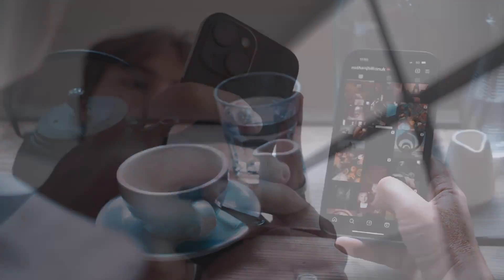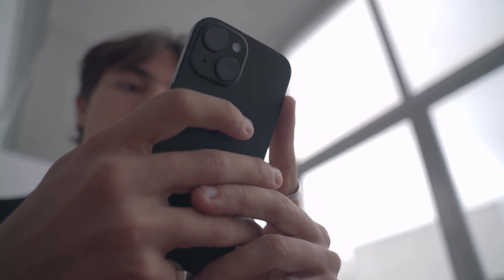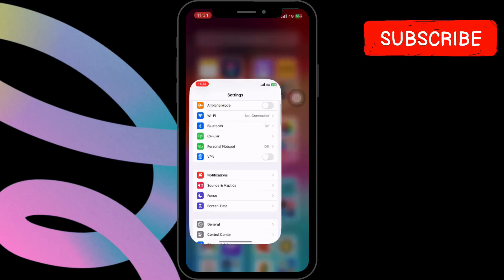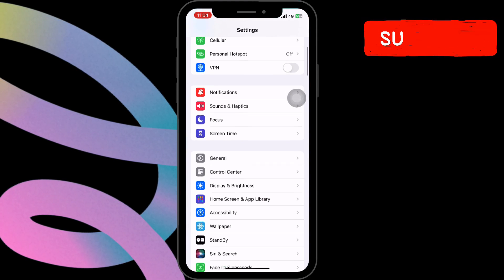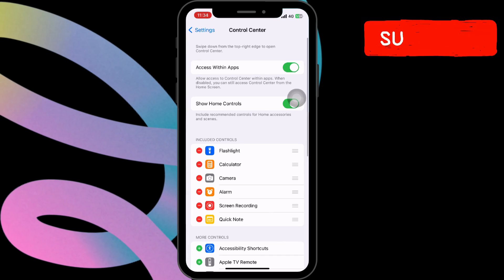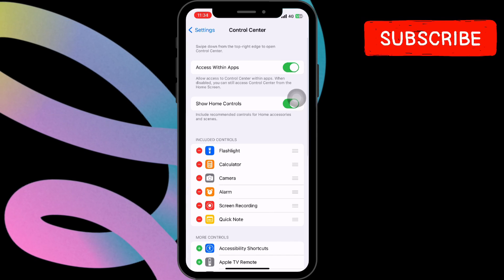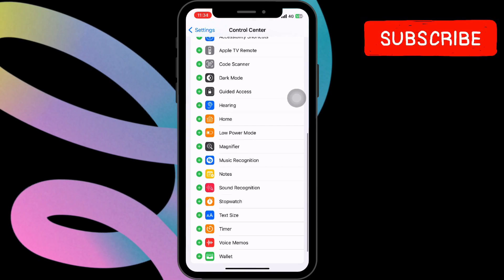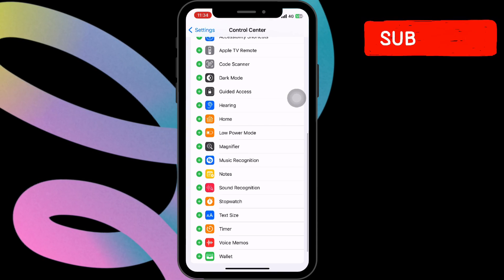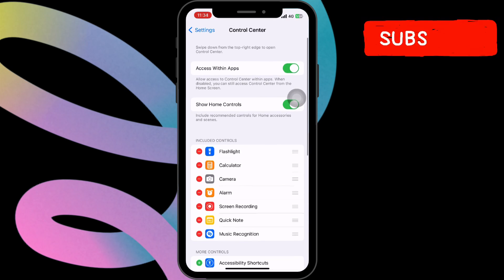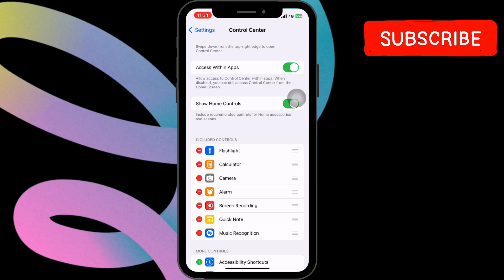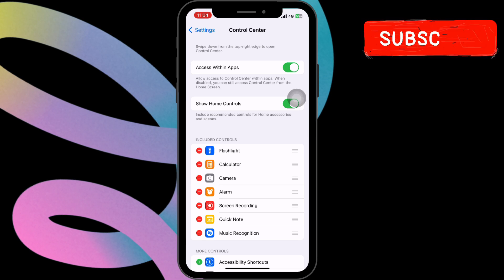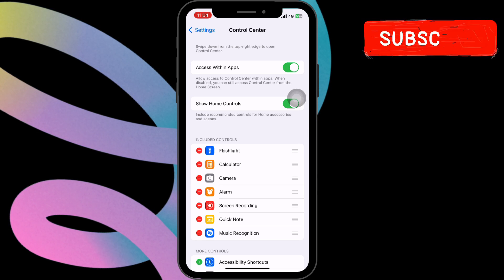First, we need to enable music recognition in the control center. Open the Settings app on your iPhone. Scroll down and tap on Control Center. Look for Music Recognition in the list of options and tap the green plus symbol next to it to add it to your control center. Now, you'll see the Music Recognition button included in your control center, which will identify songs.